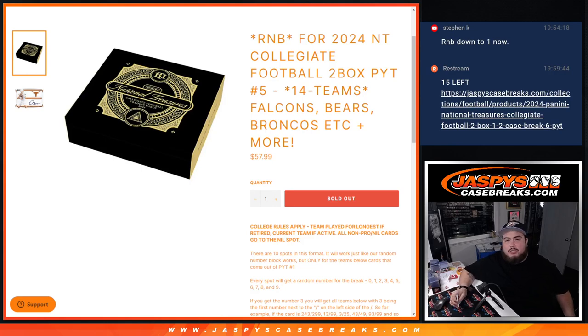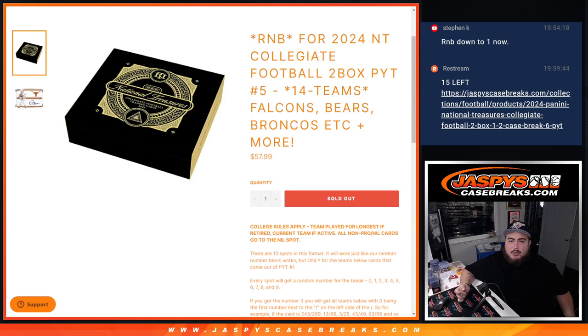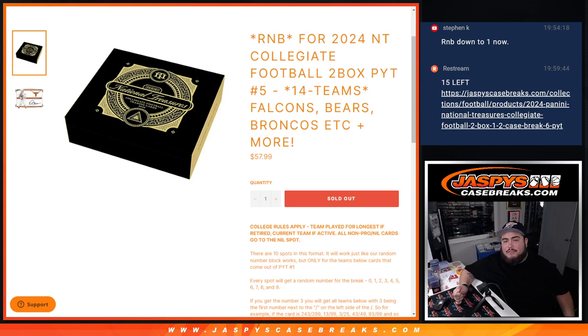What is up everybody? Jason here with Jaspies. We just sold out this random number block in 2024 Collegiate Football 2-box, picker your team, number 5.